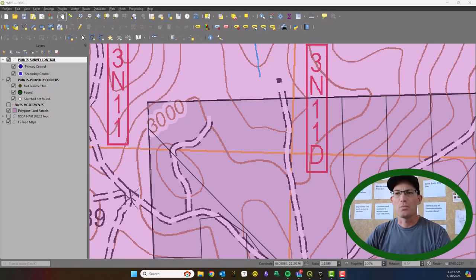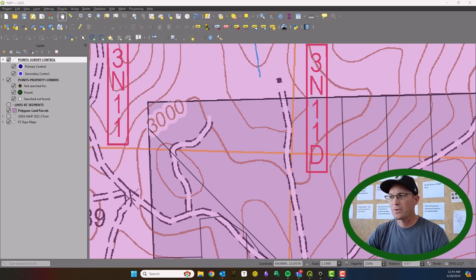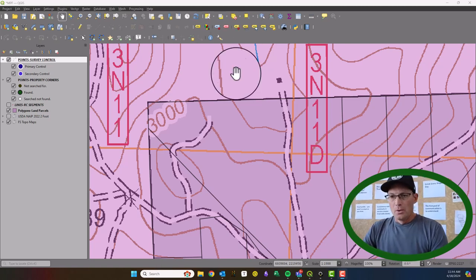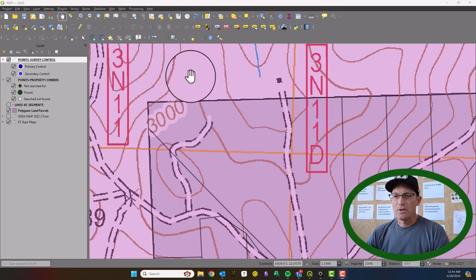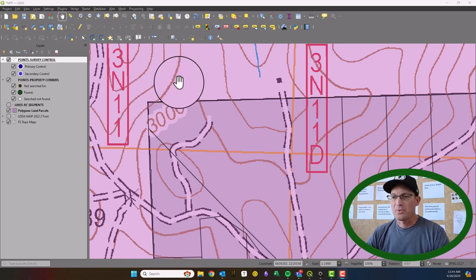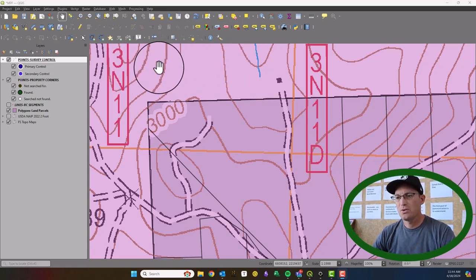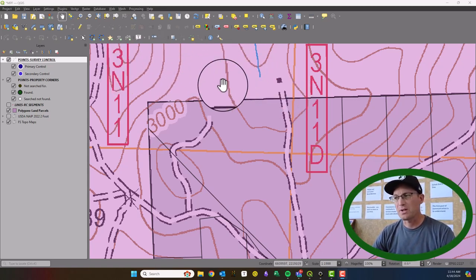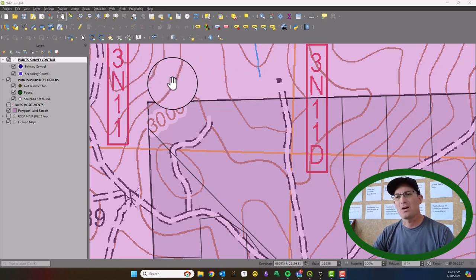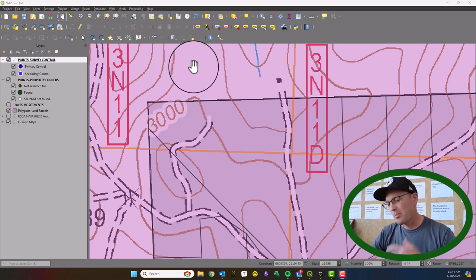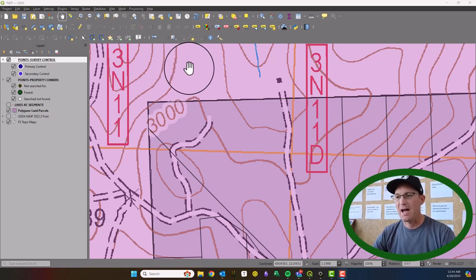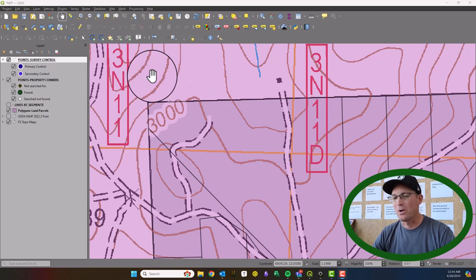Hey guys, it's Landon with RH and On Point Workshops. In this short video I'm going to show you how you can set up some linear dimensions in QGIS — this is version 3.36. It's a little bit of a hack, so it's not quite as sophisticated as the dimensioning capabilities in a tool like CAD, but it works fairly well.